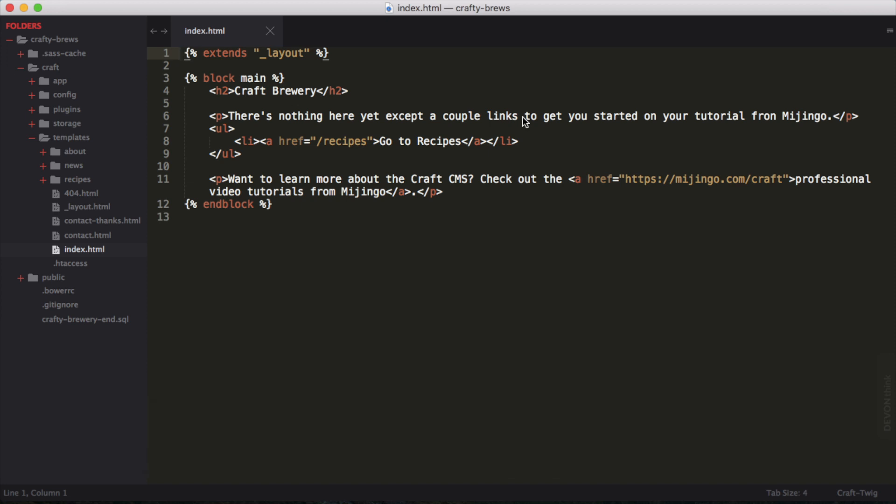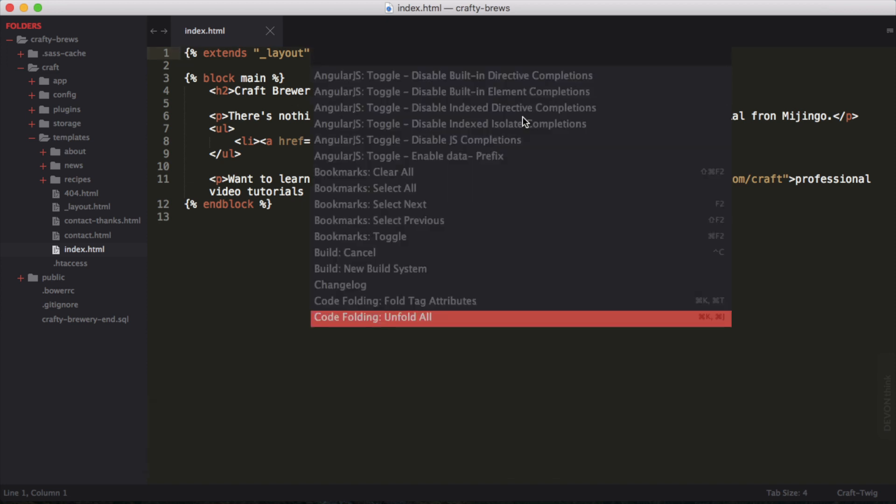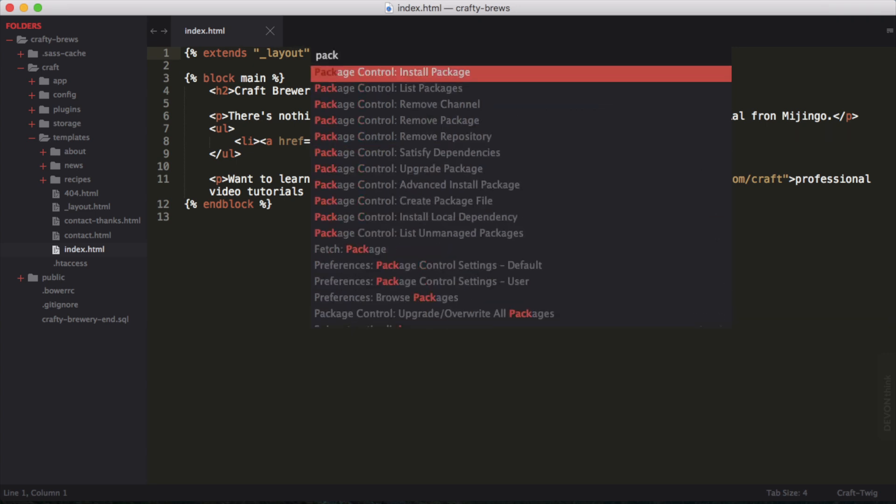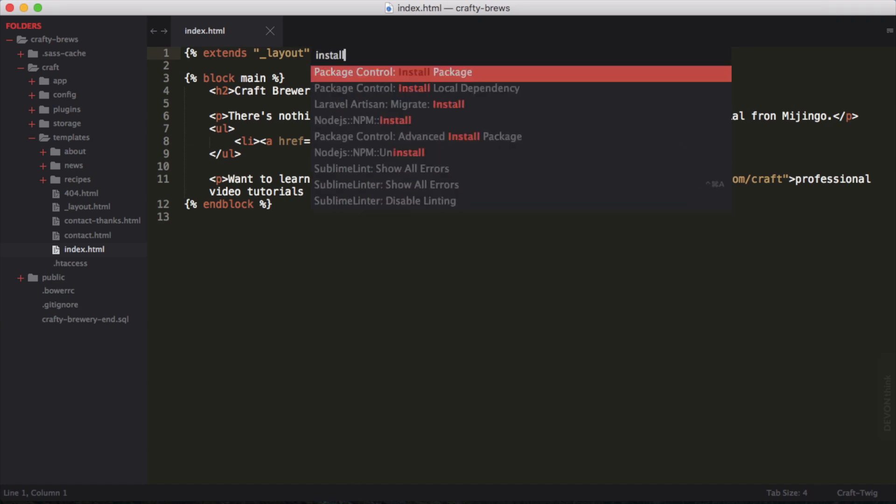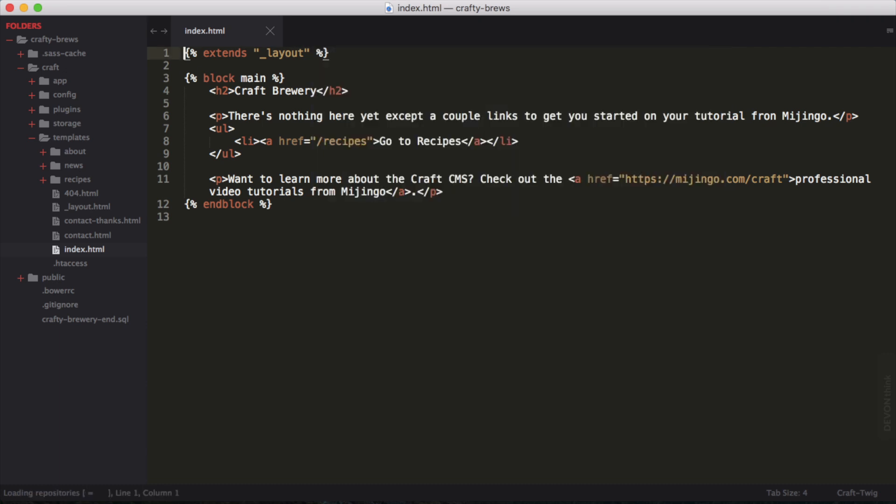and on my Mac, it is Shift-Command-P to get the command palette. Then I go to package control, which is the name of the package manager, and install package. I can also find this by typing install, and then hit enter.